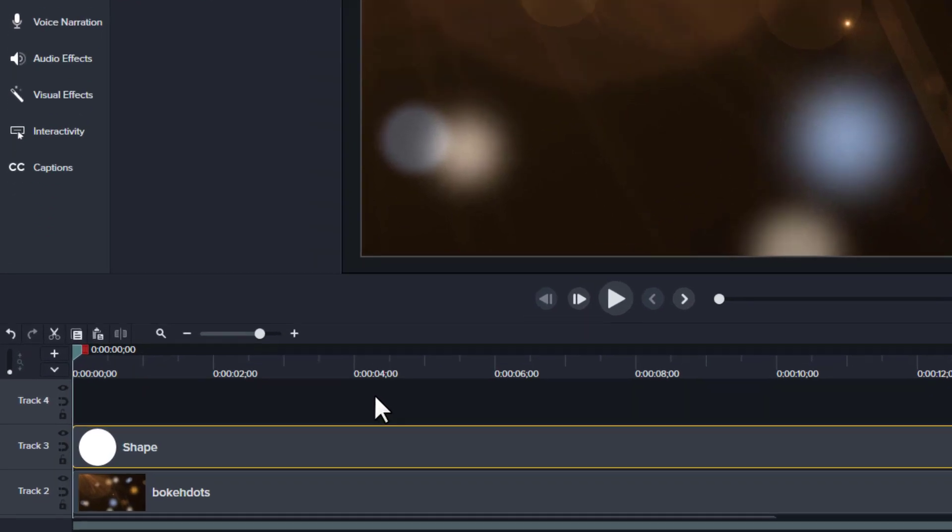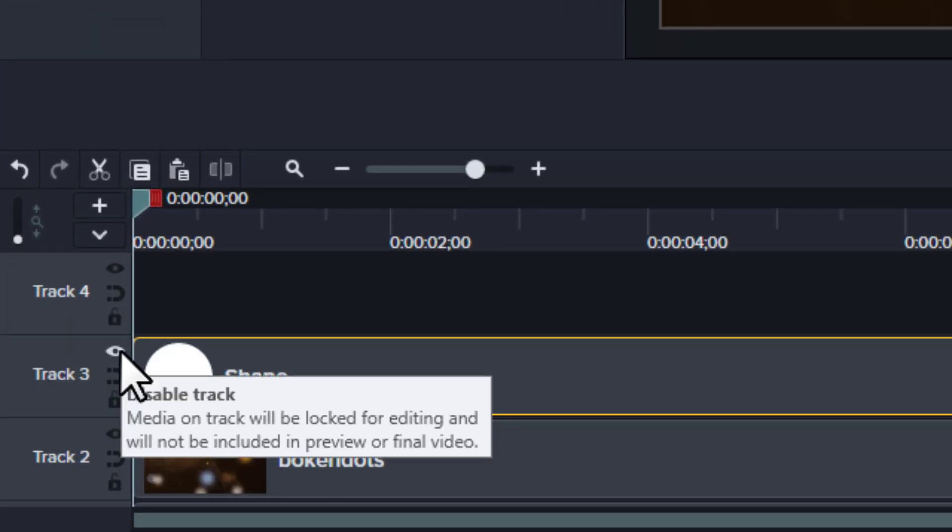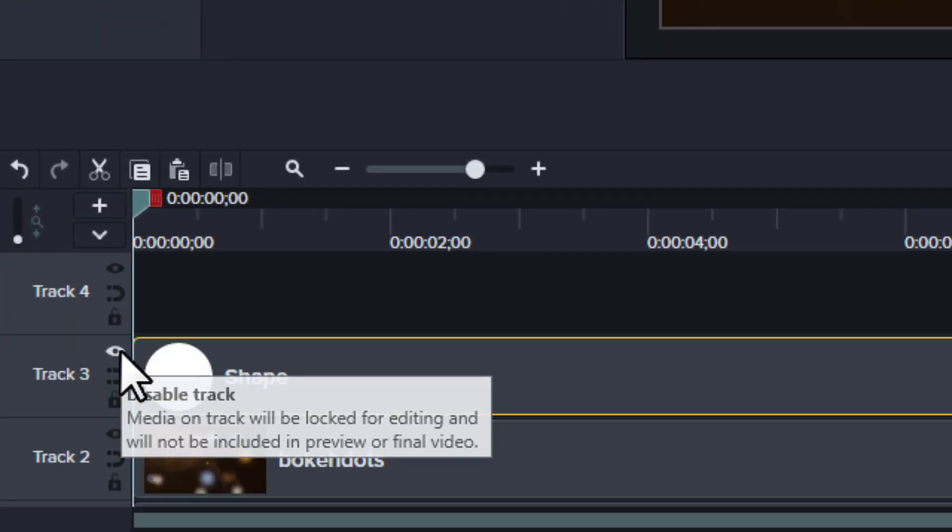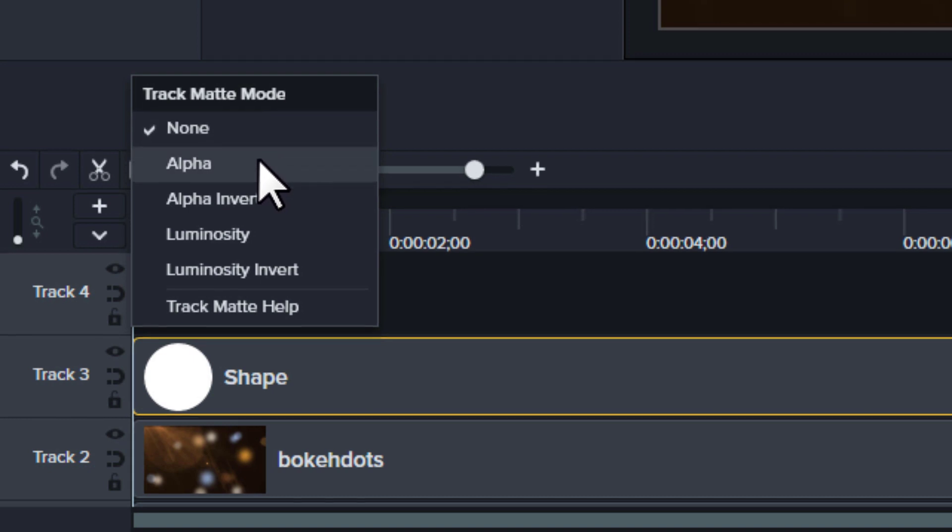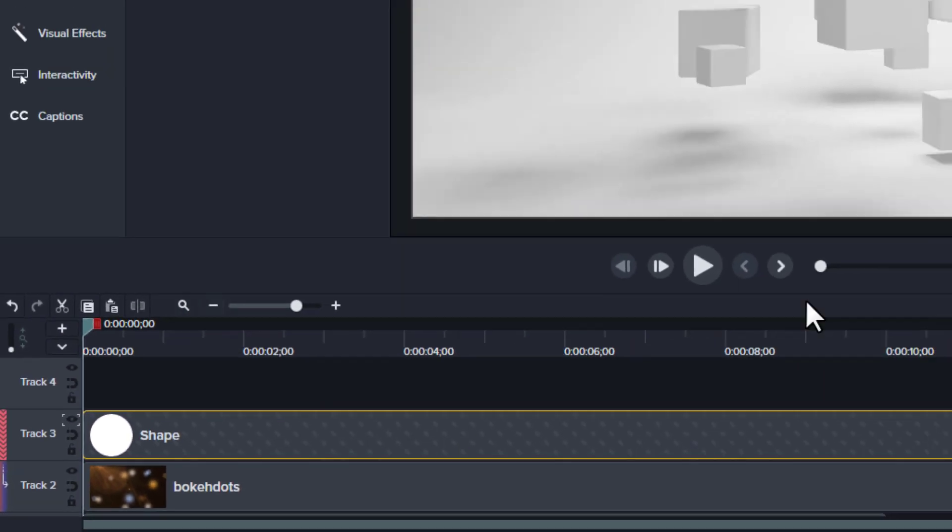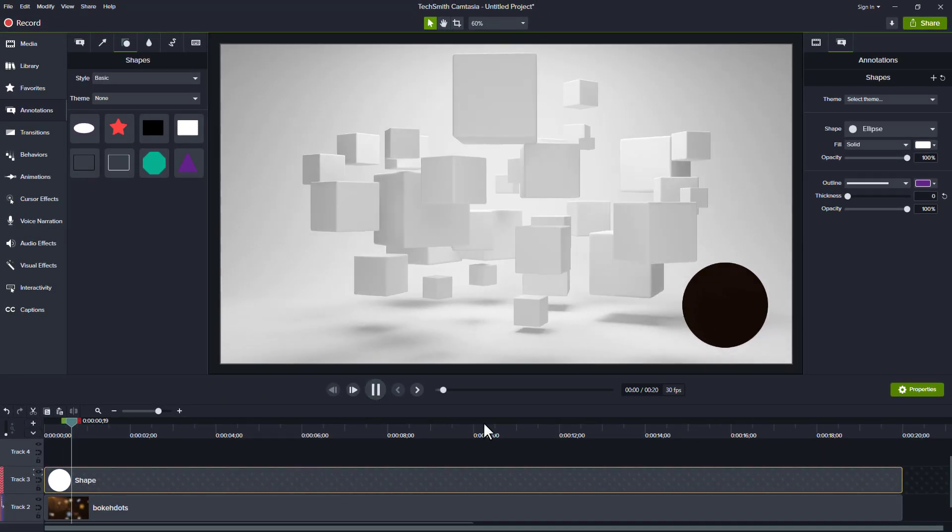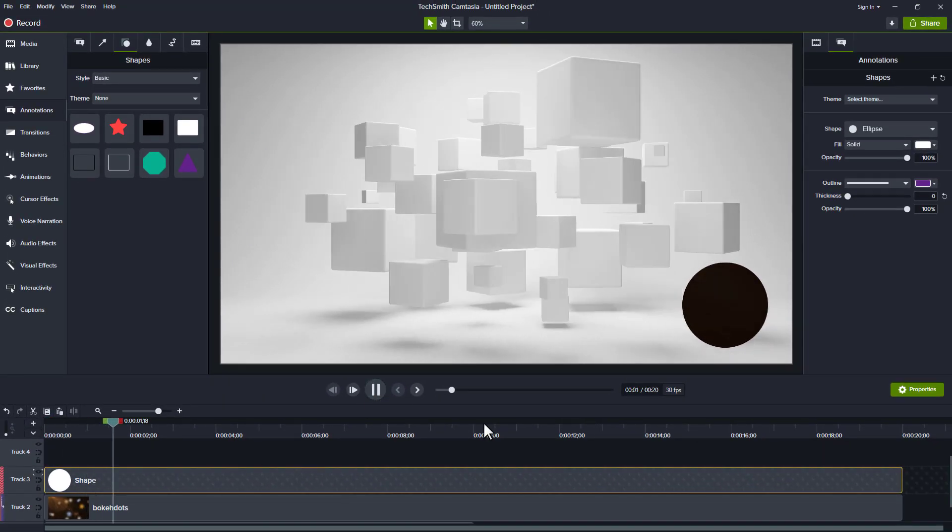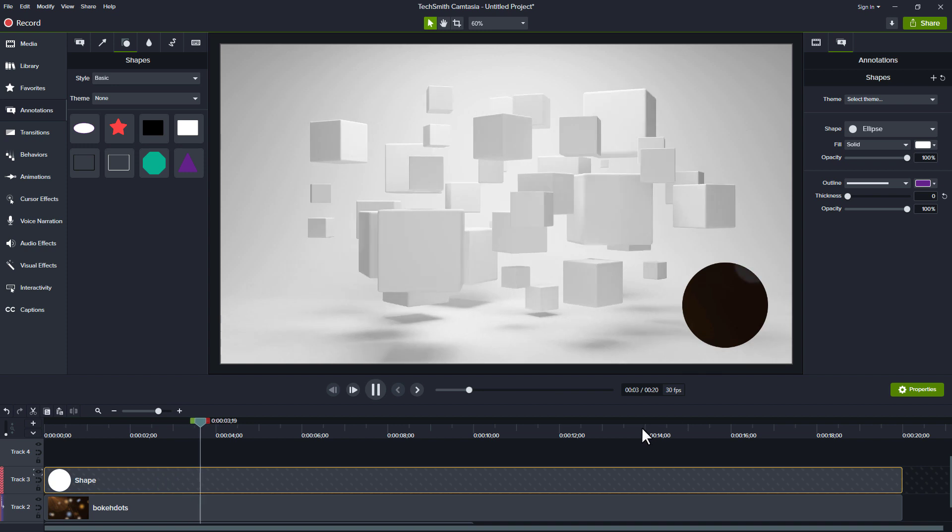Now that I have that, I'm going to right click this eye icon and there is my track mat mode. I'm going to choose alpha. When I do that, now I have that video playing in the background.